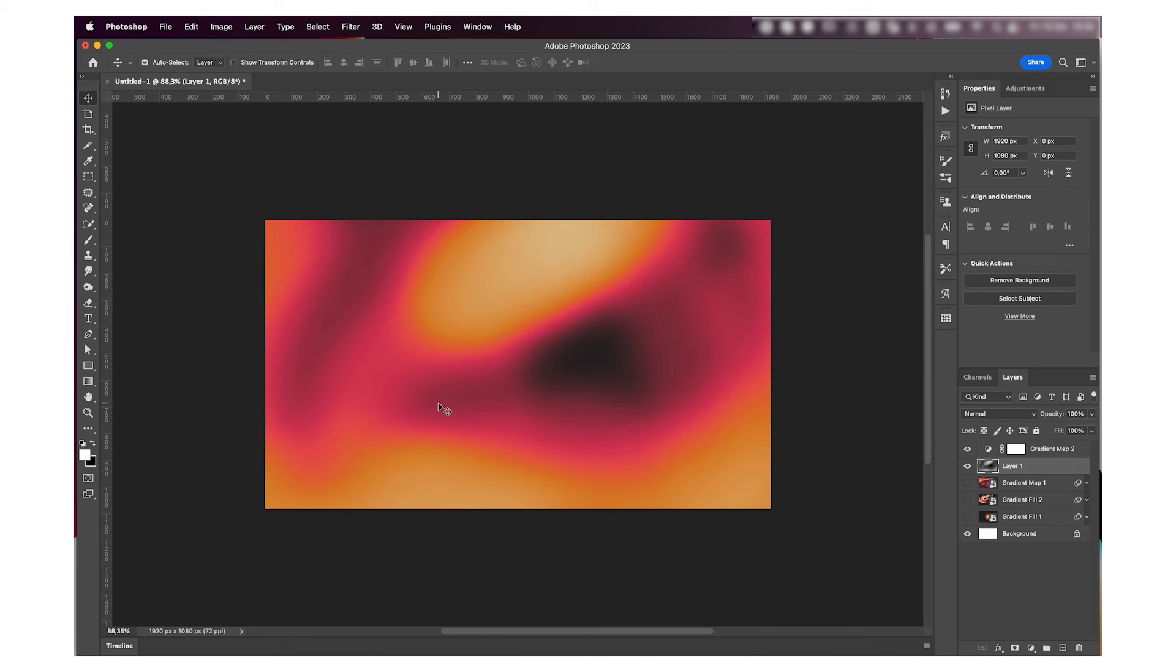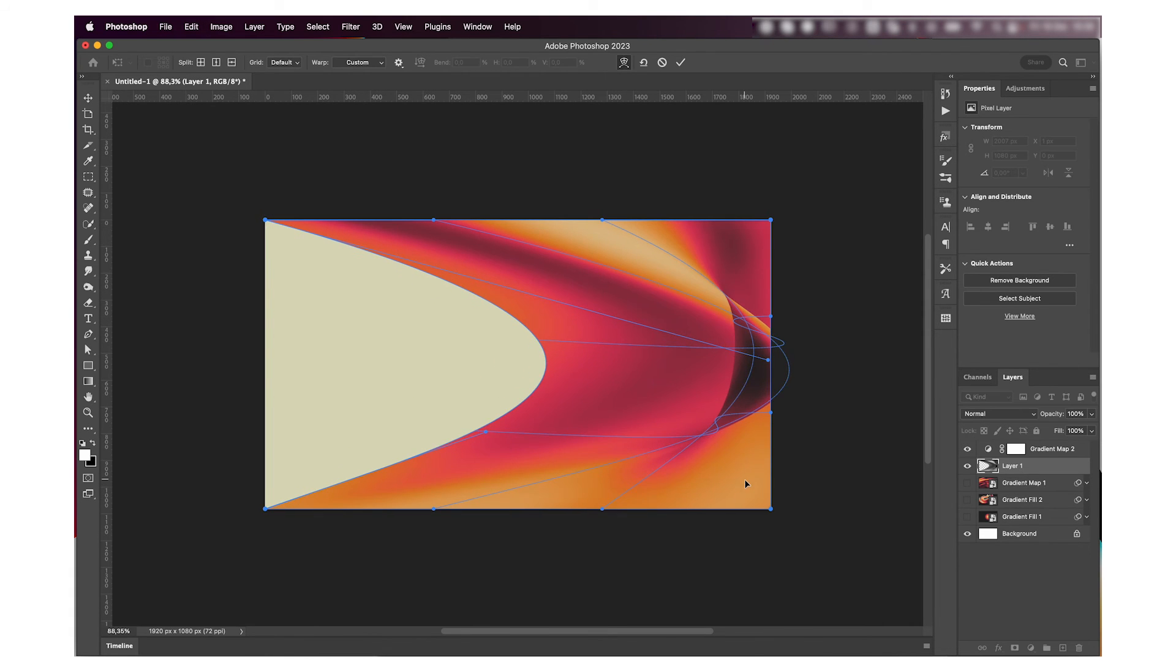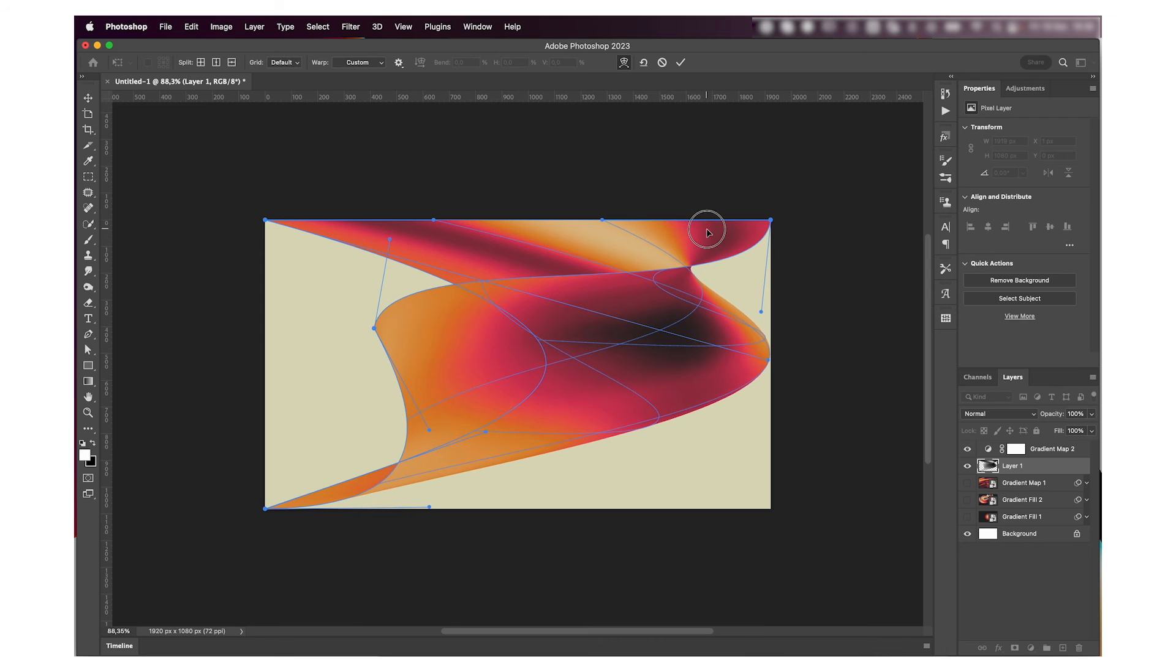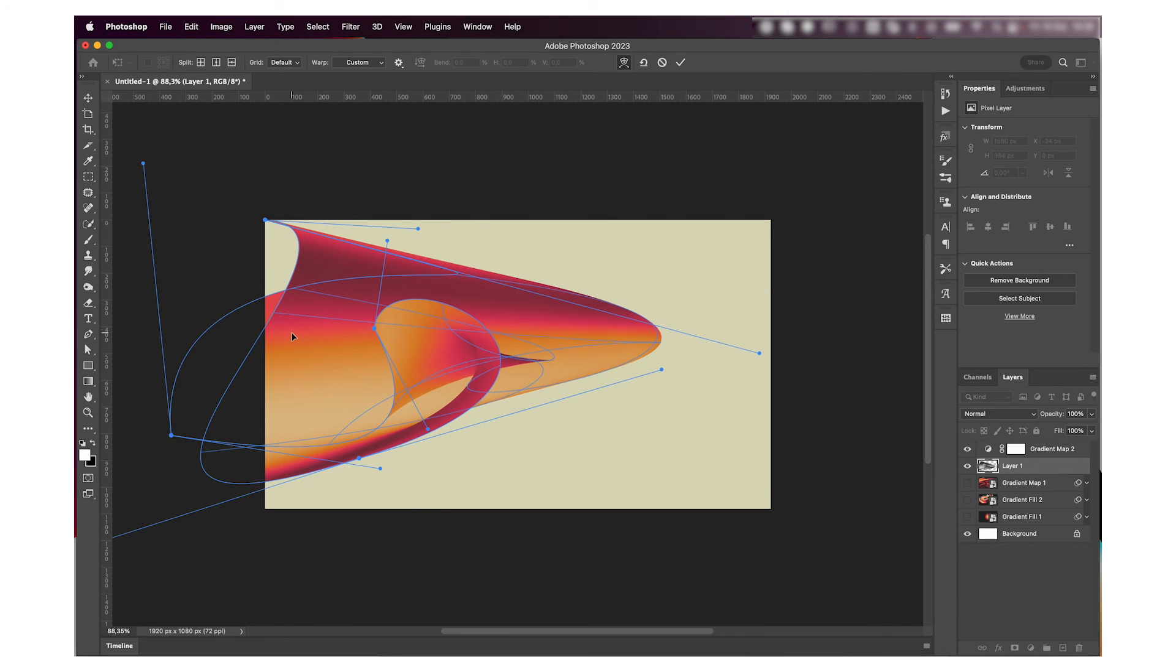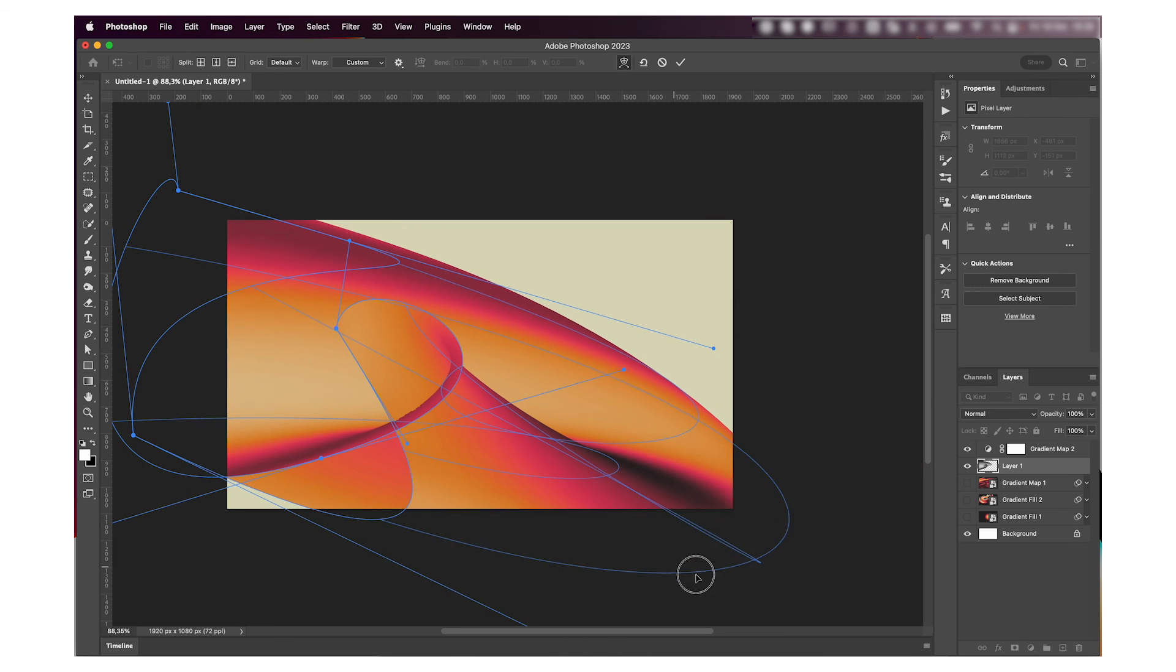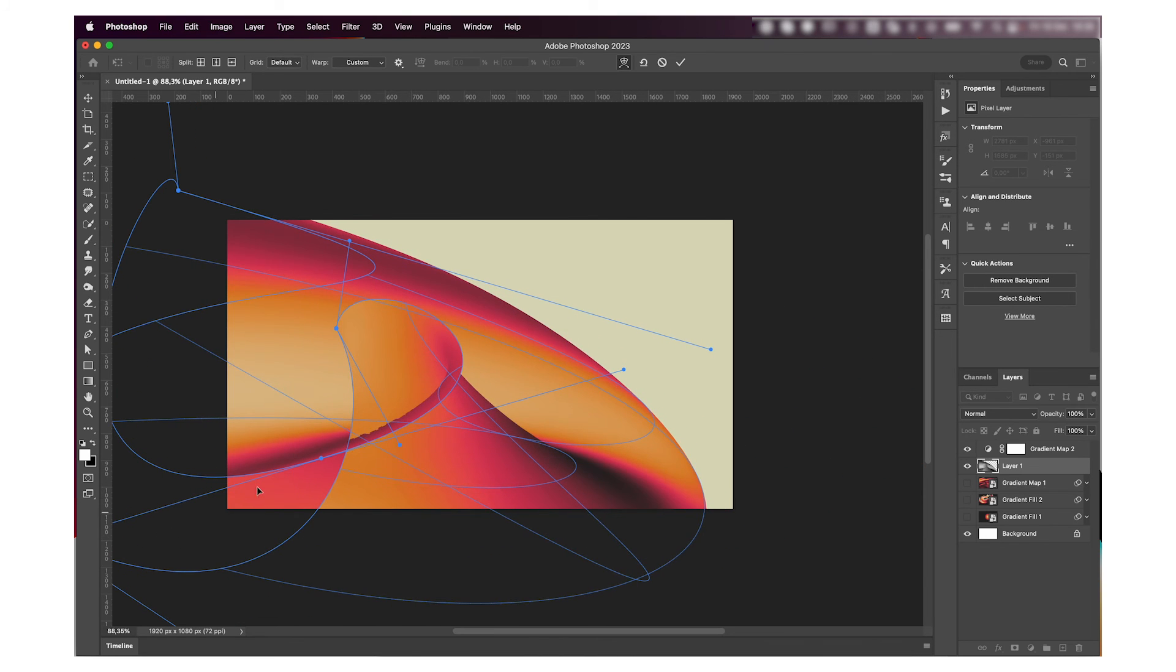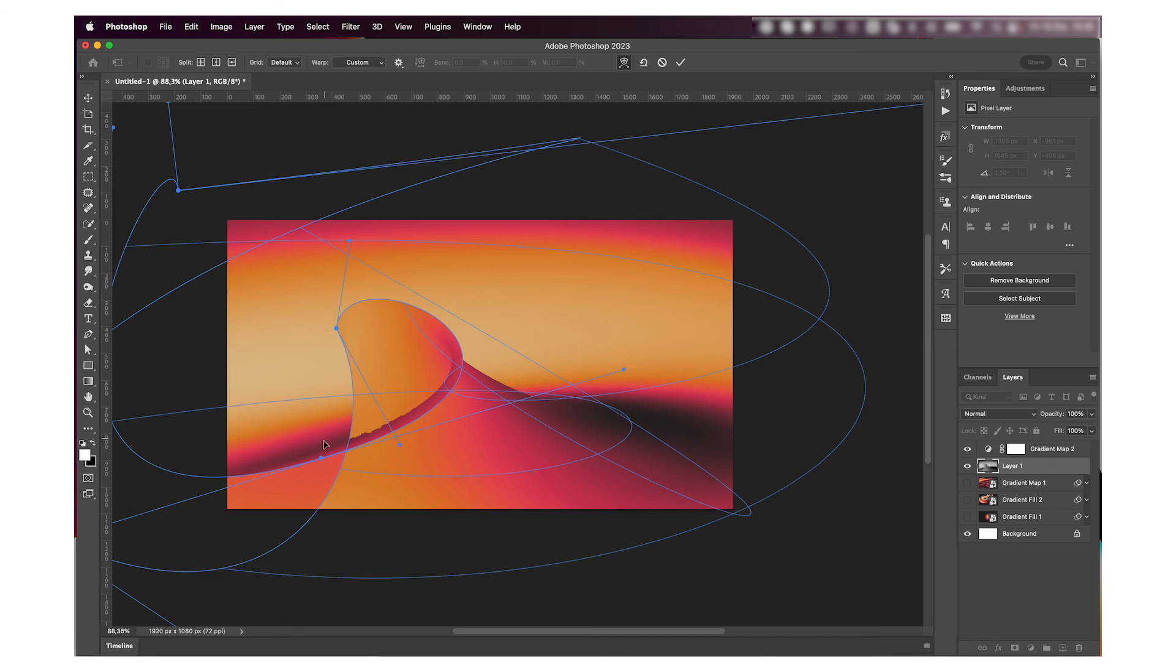Then I usually, when I'm happy with it, I usually Command+T to transform and then right-click and select Warp, and that's how I get to this point where I'm making this weird looking shape. I keep on warping it till I'm happy with the results and how the gradient is looking. You can get some really awesome stuff by playing around with the Warp tool in Photoshop.